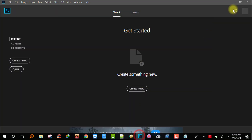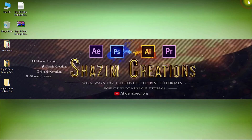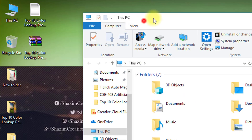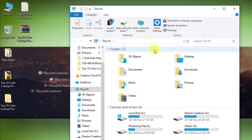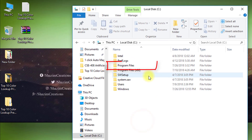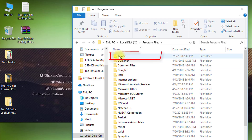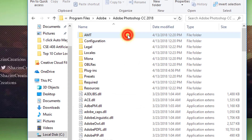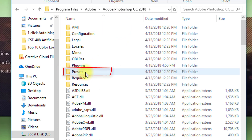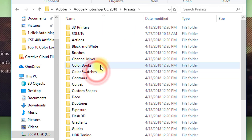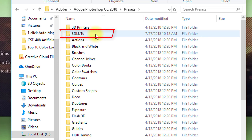First, close your Photoshop software. Then go to your file explorer, go to local disk C, then Program Files, then Adobe, then click on Adobe Photoshop CC, then go to Presets, and finally click on 3D Lights.